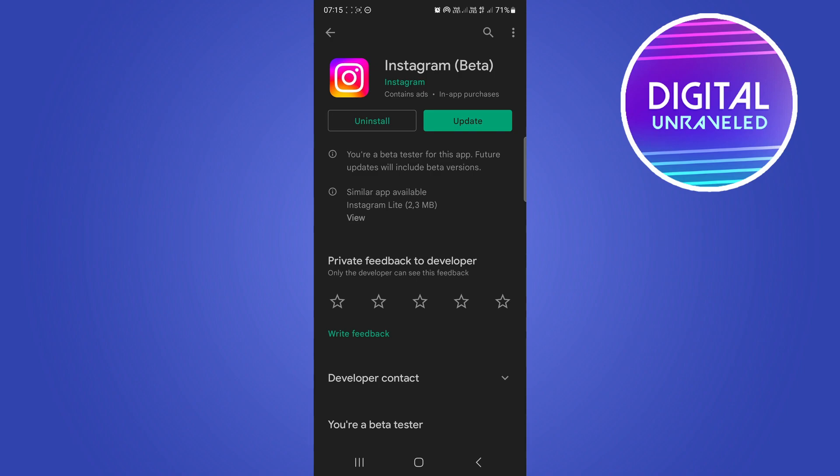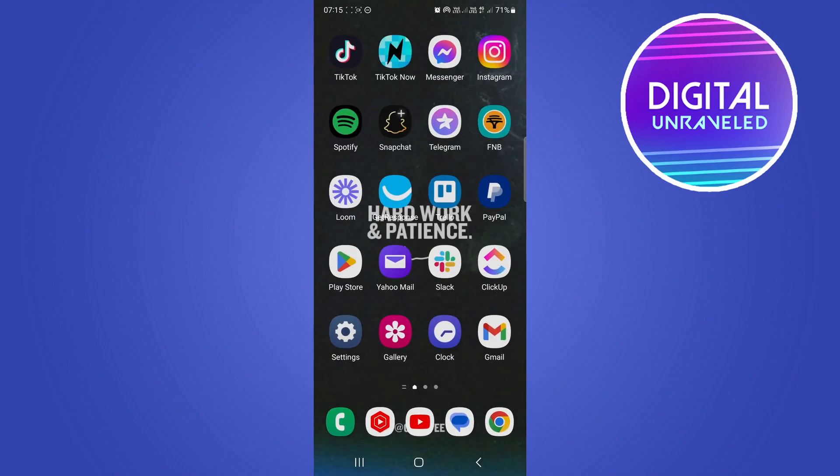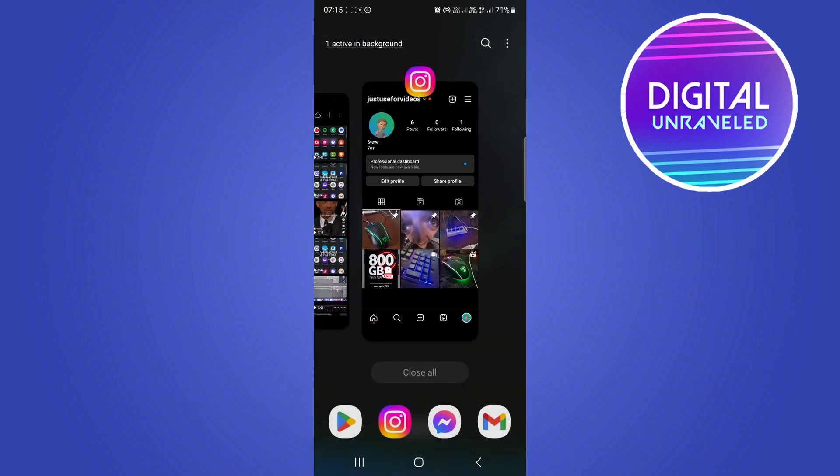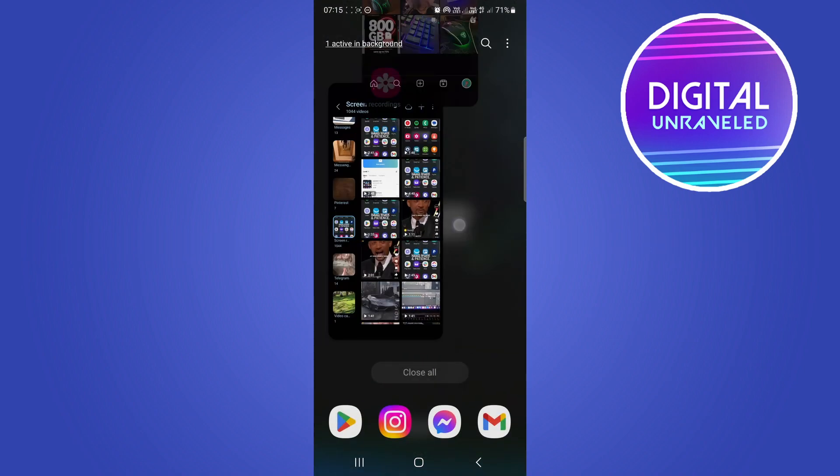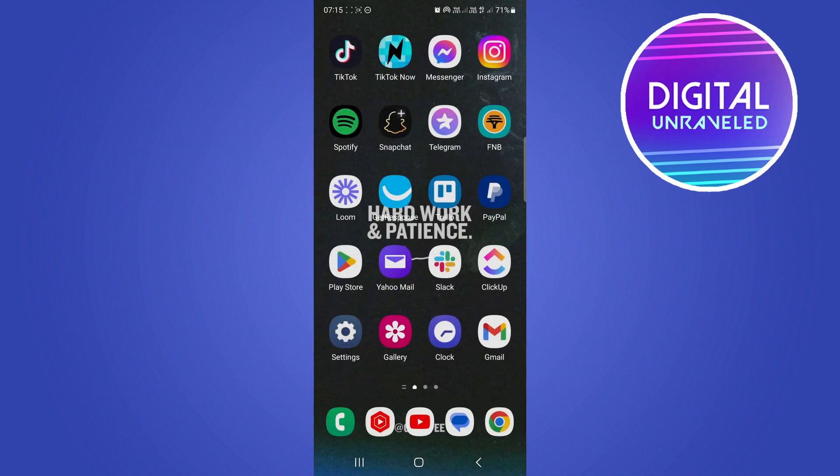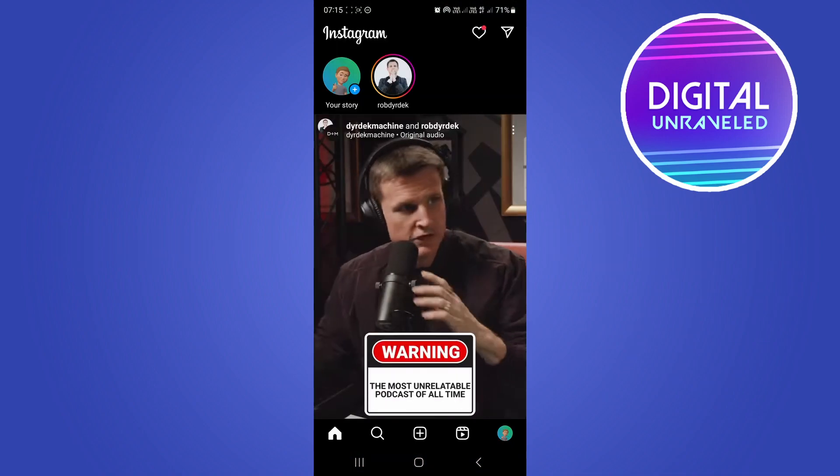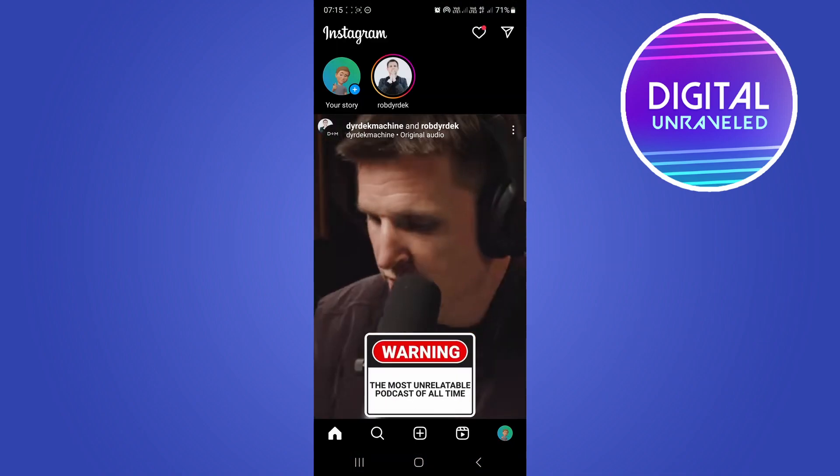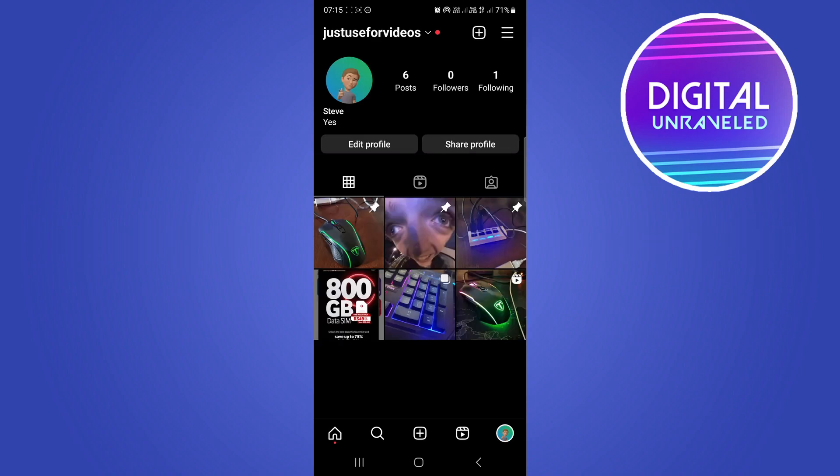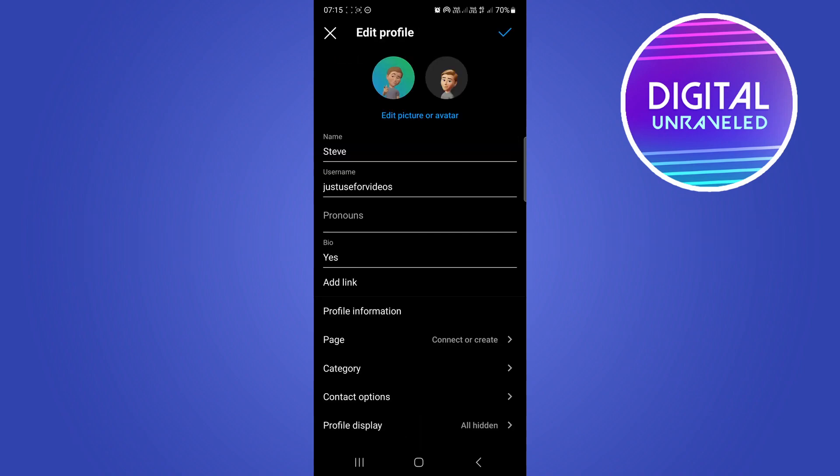Once the update is complete, then you want to go back onto Instagram. So what you can do is you can close out of it just to make sure that it opens up with the new version. So then reopen Instagram, then tap on your profile icon at the bottom right, then just tap on edit profile.